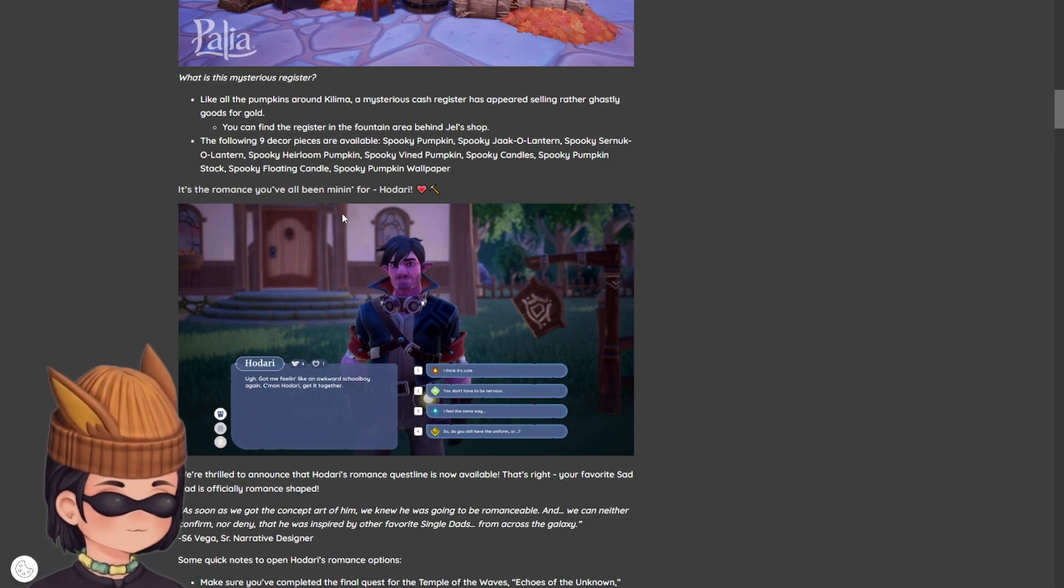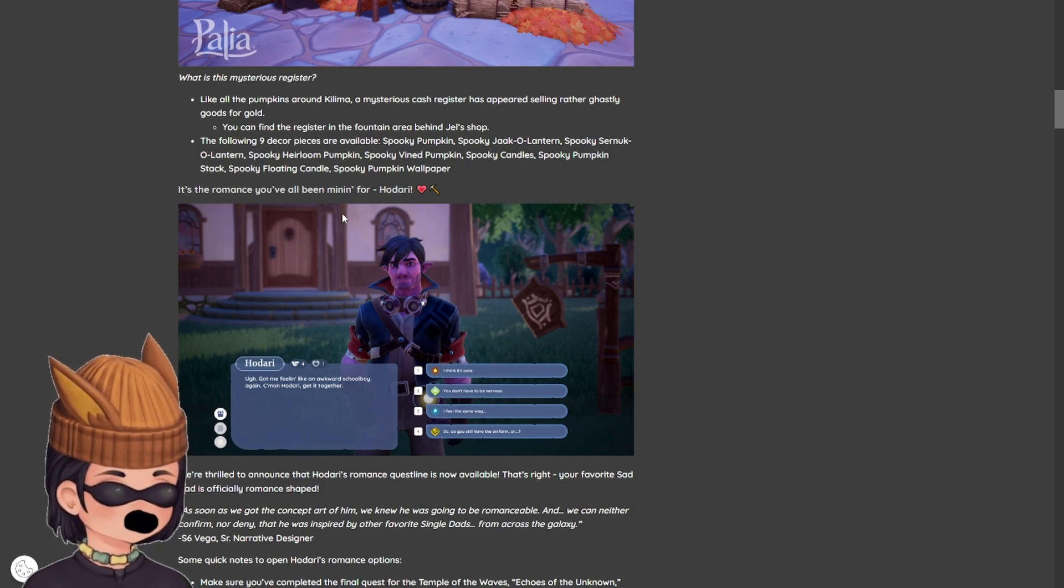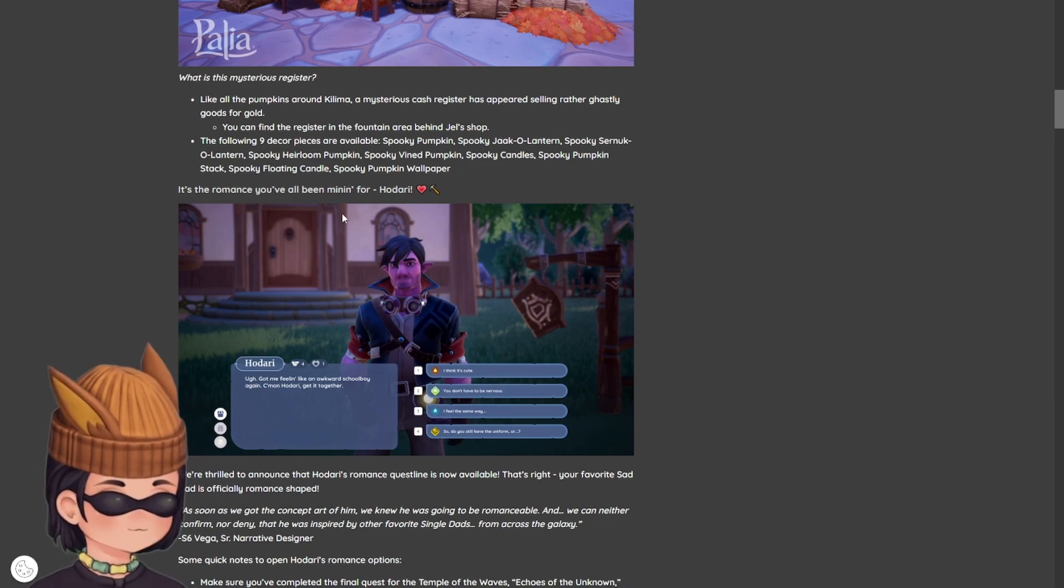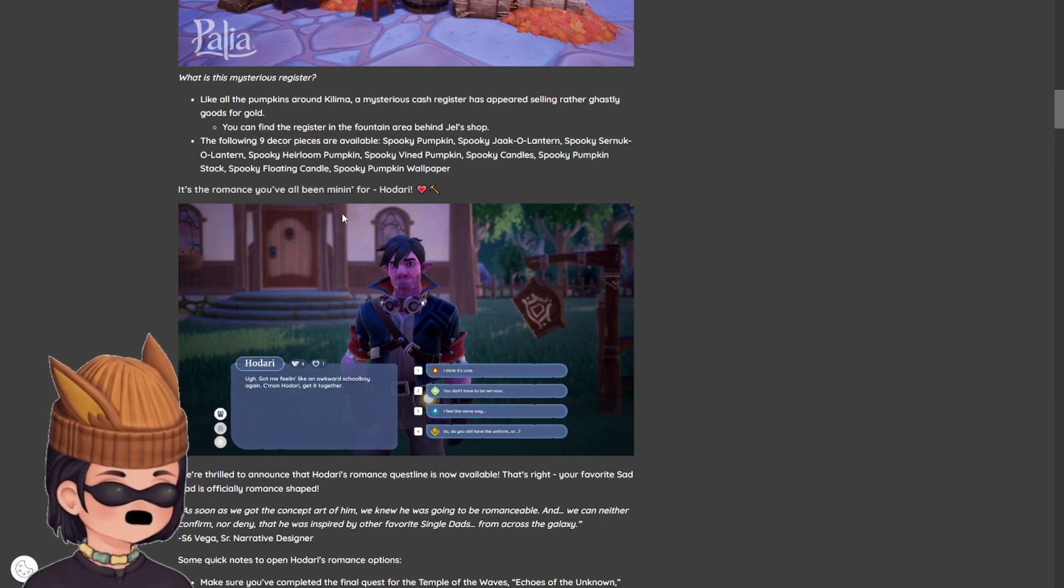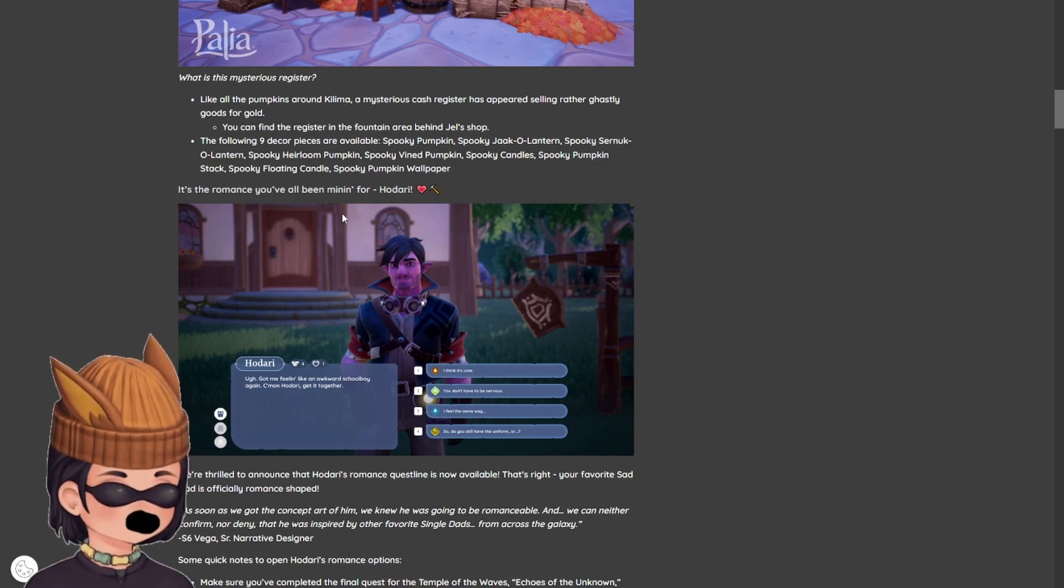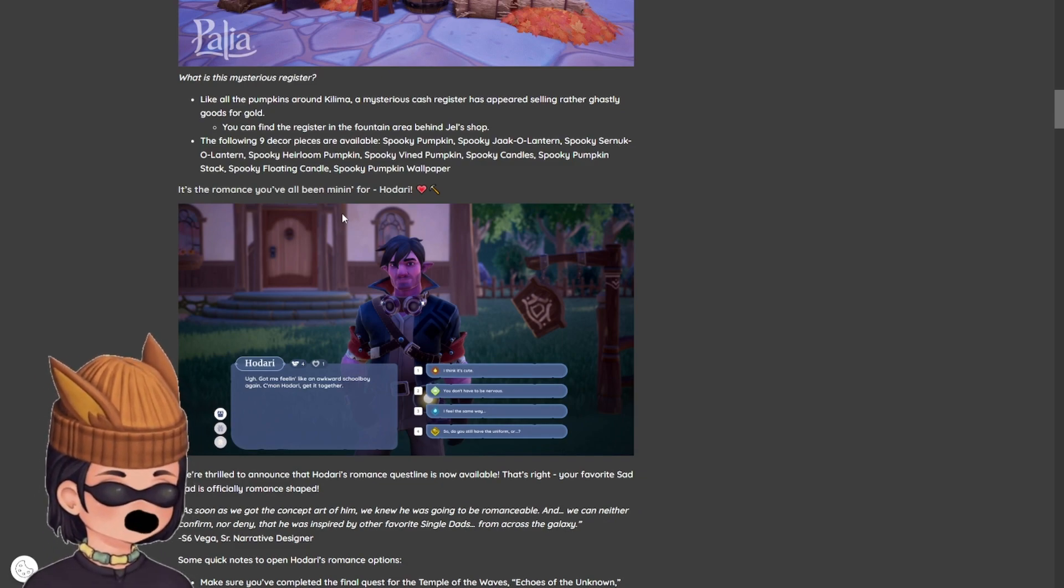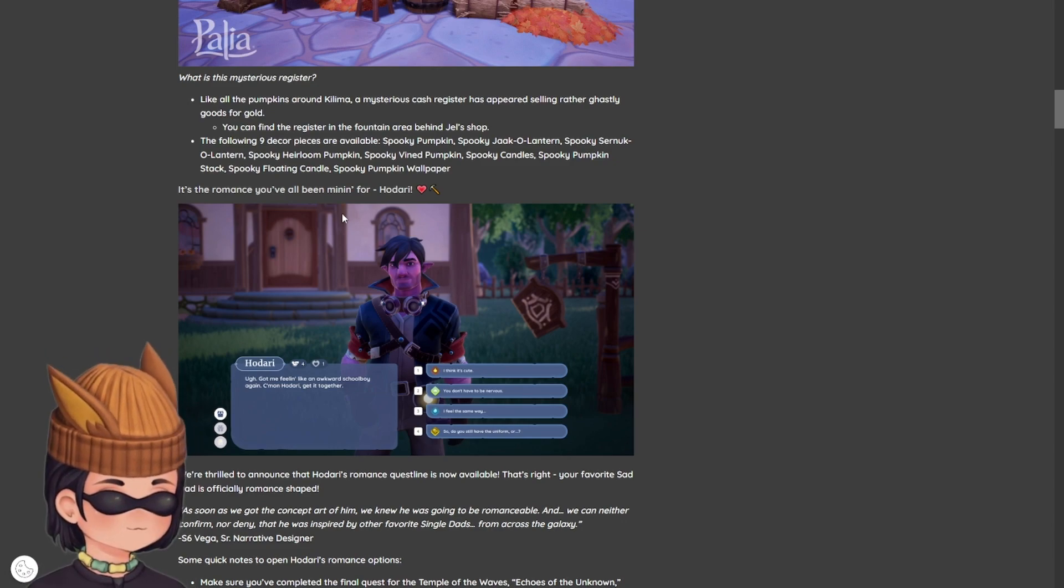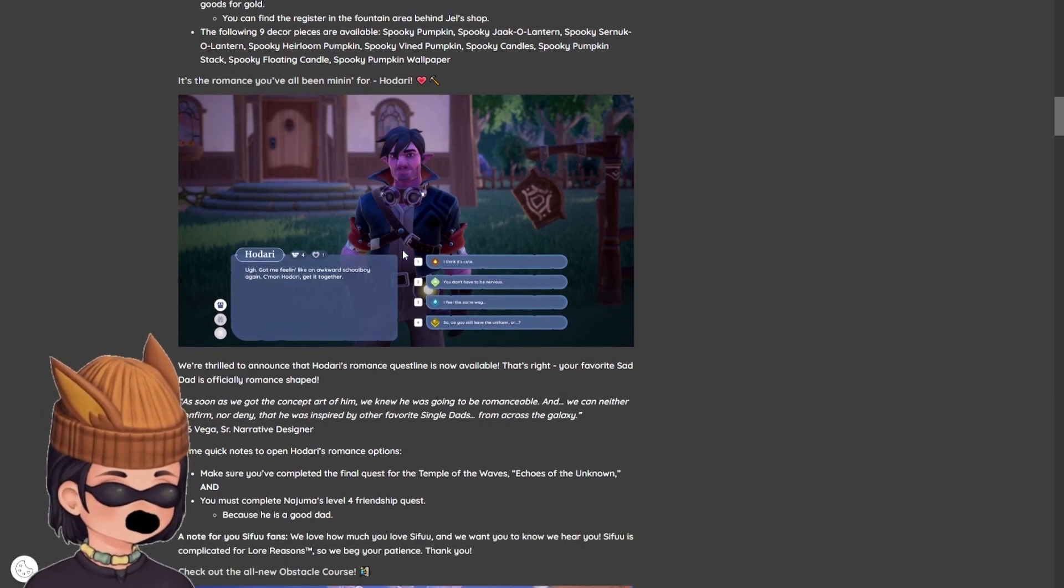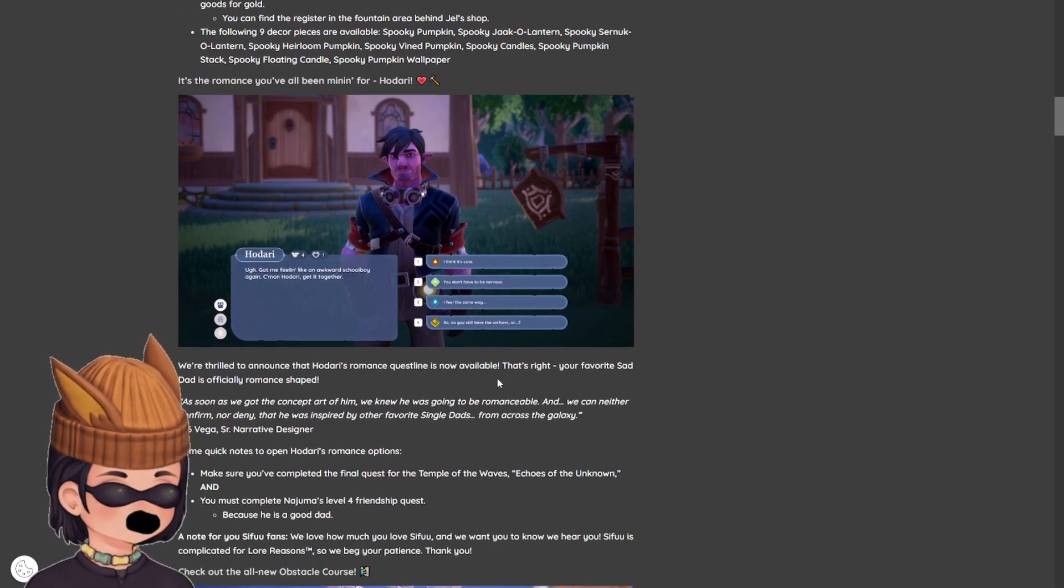So they teased this back when they were first showing off Pallia. They were like, Hodari, and I was like, are we going to be able to romance him? And nothing's been said yet. But now we have a romance option, which is really cool. Very exciting. I'm probably not going to romance Hodari. I got the hots for Kenyatta. You guys already know this. Me and Kenyatta for life, baby. That's how it rolls. But Hodari is pretty hot, not going to lie.